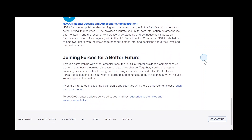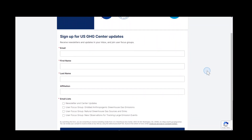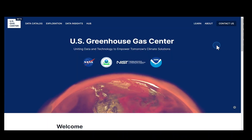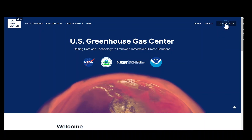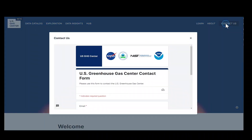You can sign up to receive the U.S. GHG Center newsletters and join user focus groups at the bottom of any page. If you have any questions, suggestions, or feedback, please use the Contact Us button in the top navigation bar or at the bottom of each page.